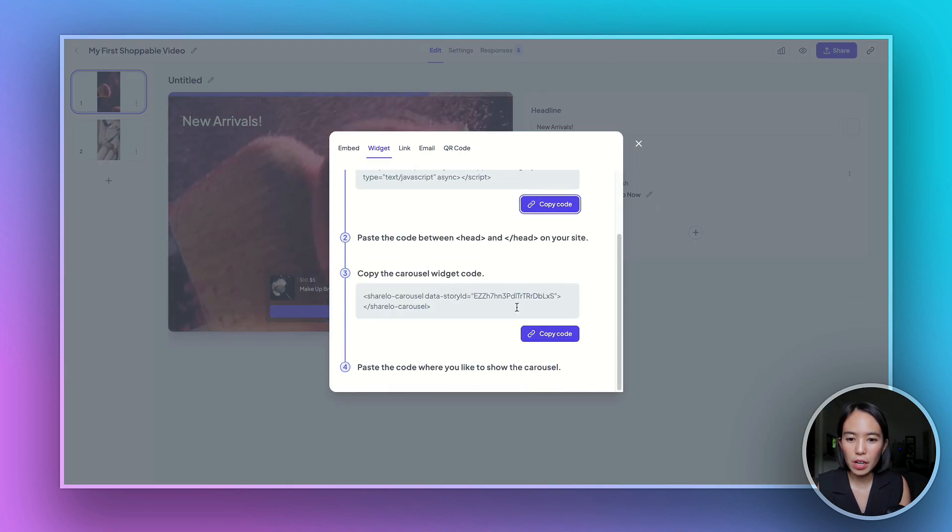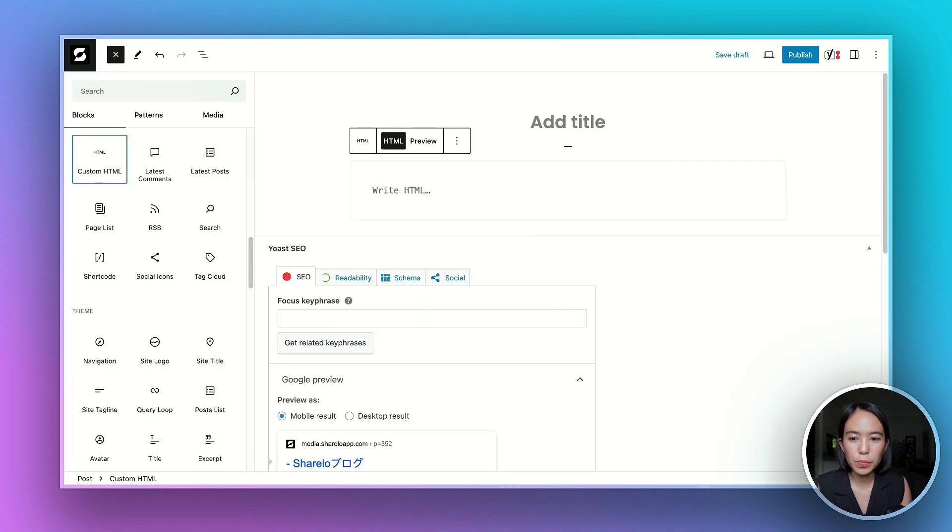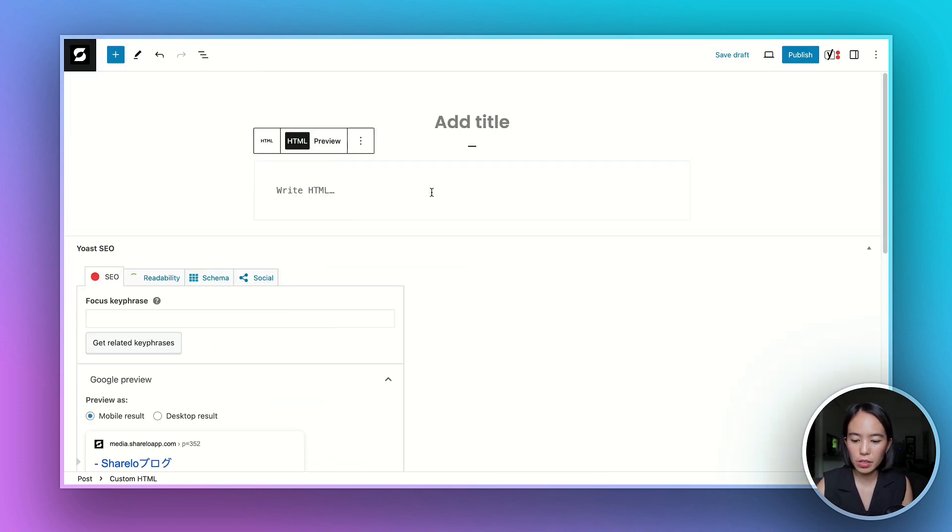This time you copy the carousel widget code. Let's go back to WordPress and then paste it here.